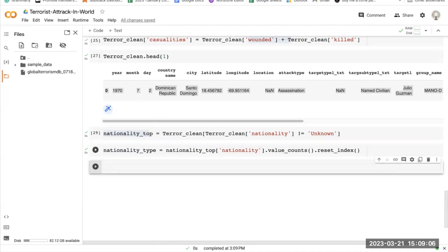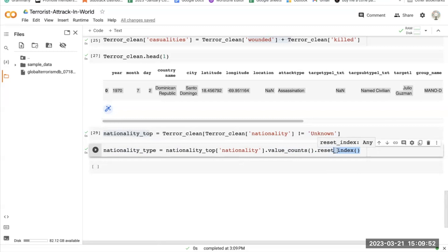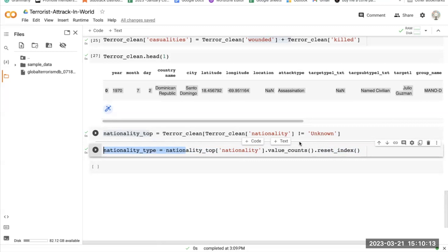This code creates a new DataFrame called nationality_type that shows the count of each nationality in the nationality_top DataFrame. The .value_counts() method returns a series containing the count of each unique value in the nationality column — in other words, how many times each nationality appears. .reset_index() converts the resulting series into a DataFrame with two columns: index and nationality.